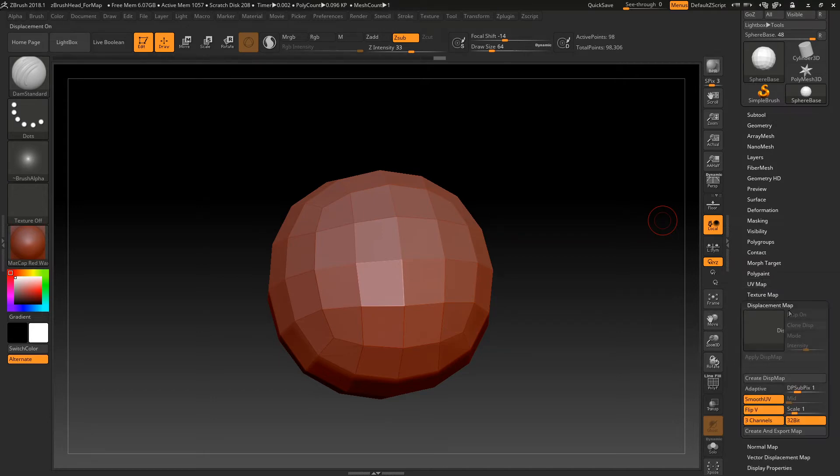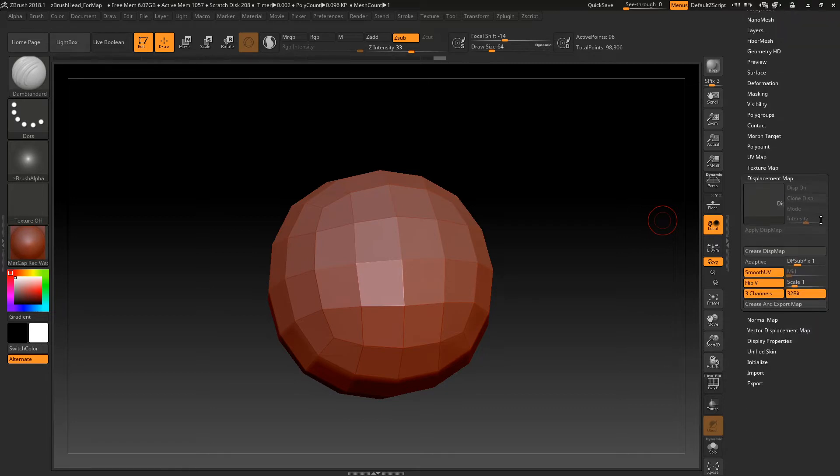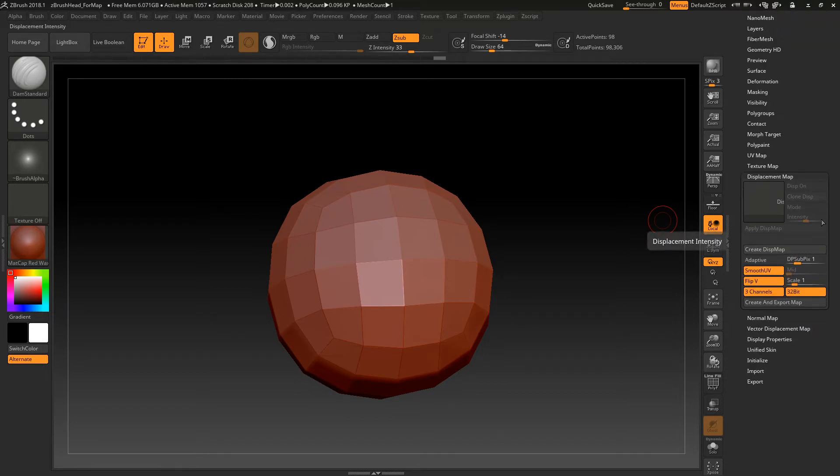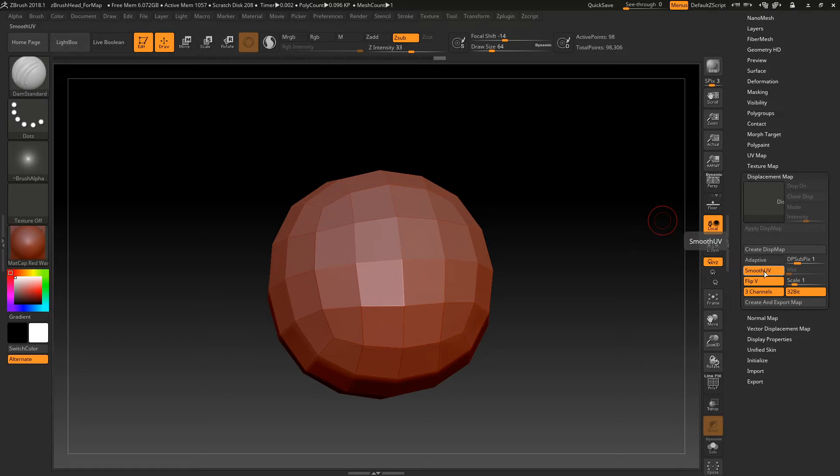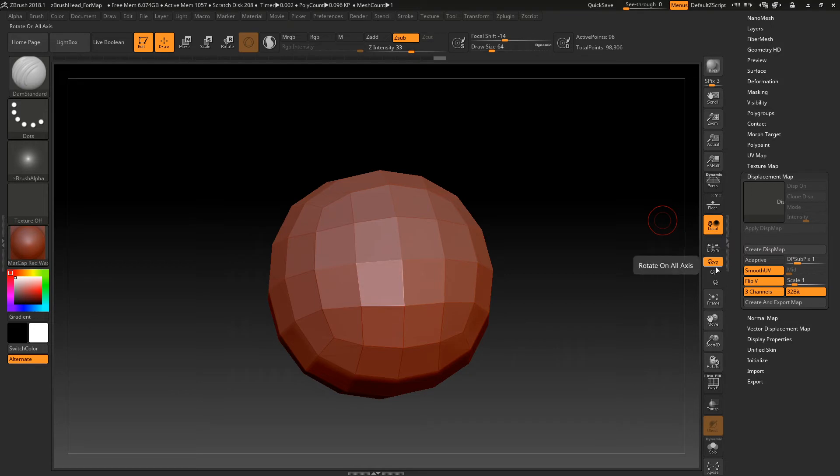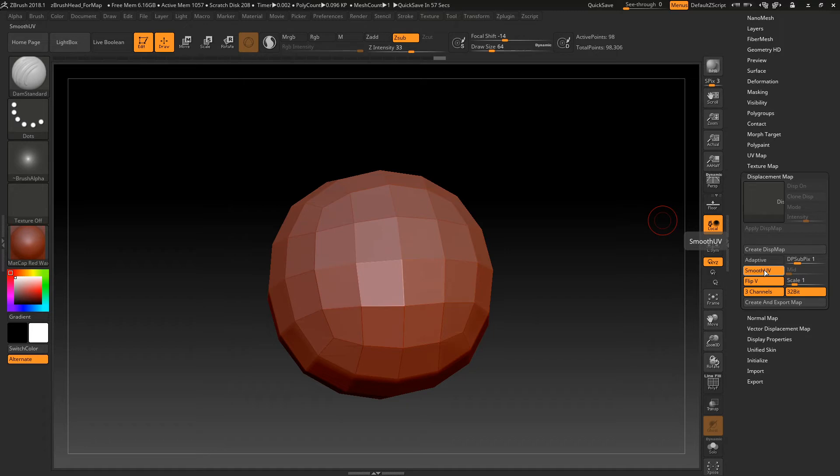And then go into Displacement Map. And I've already apparently modified most of these settings. So you want to have all of these things checked on basically. Smooth UV is actually... You don't always want to check that. That's if you're smoothing your model with the free key. So for low poly stuff like game meshes or whatever, do not turn this on.